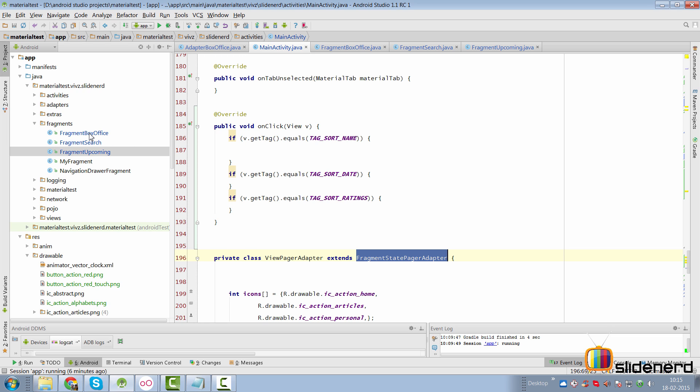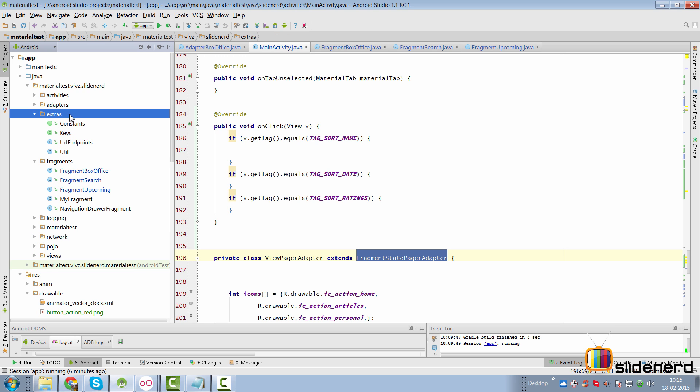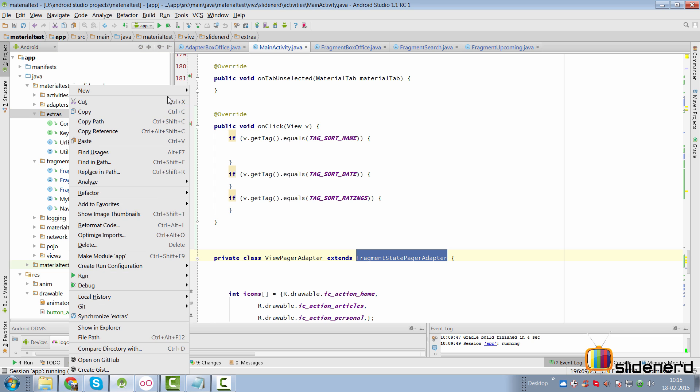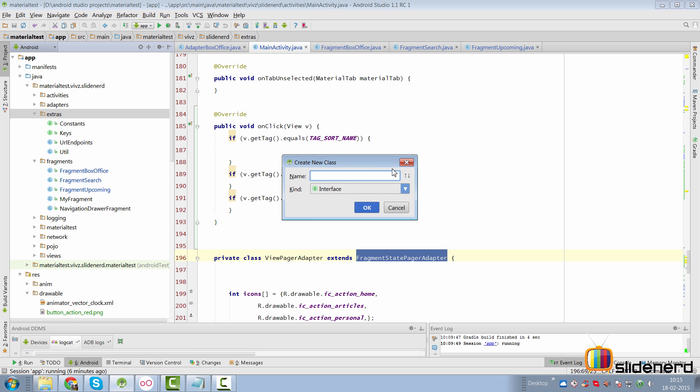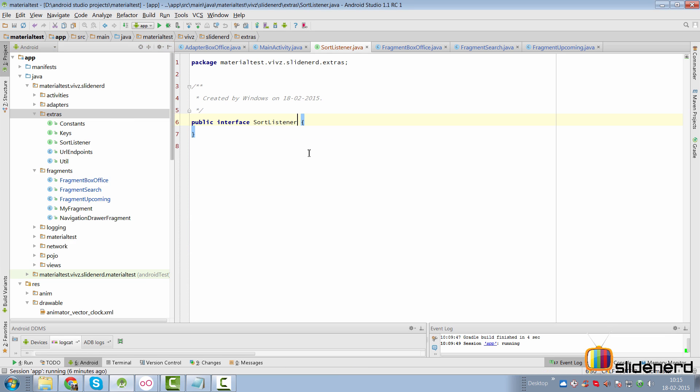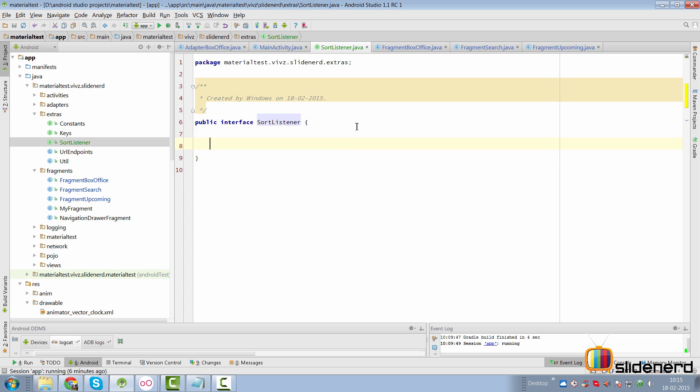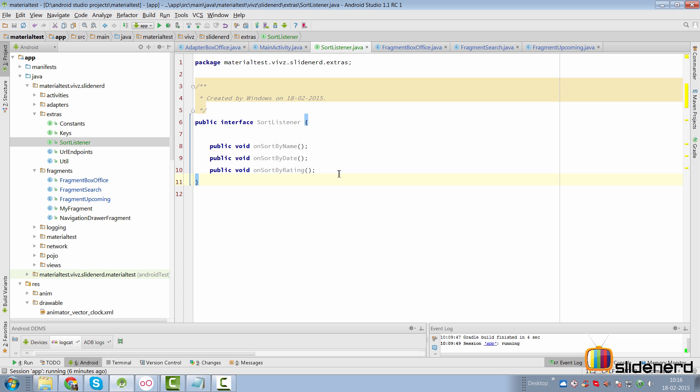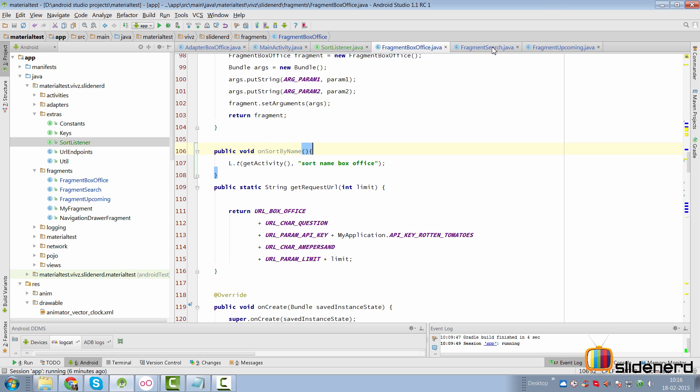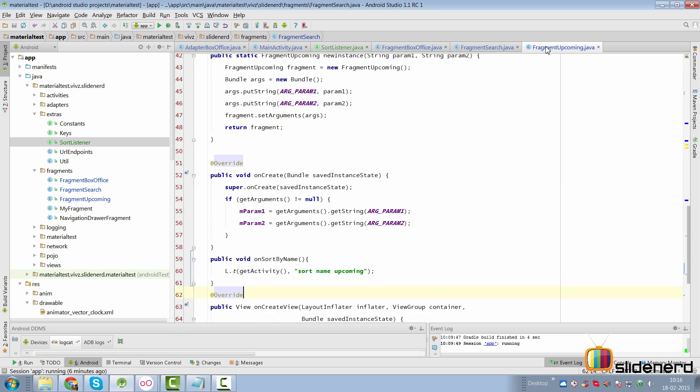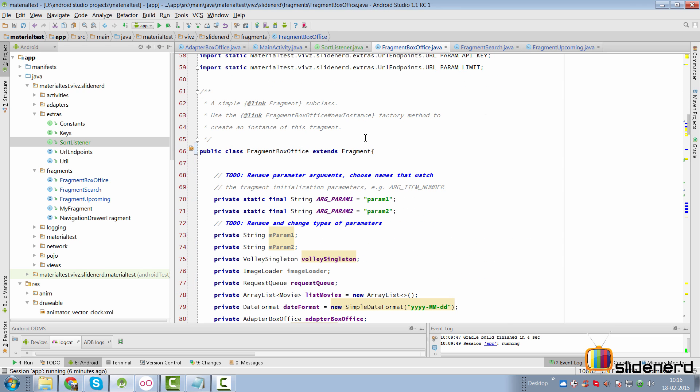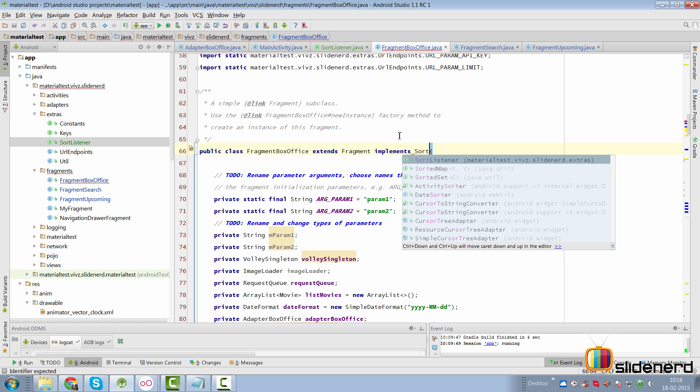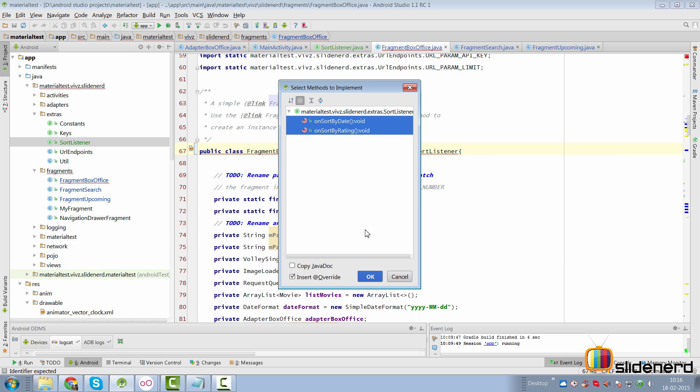The first thing that I'm going to do is make an interface which we can simply do by going to our class by saying new class and make the type of this class as interface. Call this as SortListener. Inside this interface, I plan to add three methods for our three sorting mechanisms. I'll simply say public void onSortByName, onSortByDate and onSortByRating. The next thing that I plan to do is ensure that all our fragments implement this interface. We're in through the FragmentBoxOffice, the FragmentSearch and FragmentUpcoming. So let's go here in the top of the fragment and simply say implements SortListener. Implement the methods. Click OK.